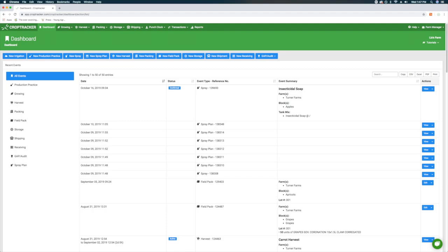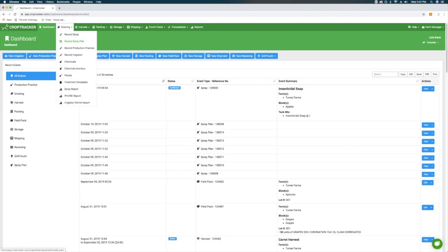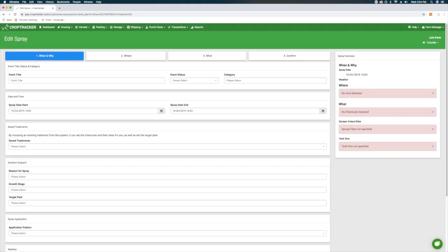Let's start with creating a spray plan. From the dashboard, you can click the blue New Spray Plan button, or under the Growing drop-down menu at the top of your page, select Record Spray Plan.